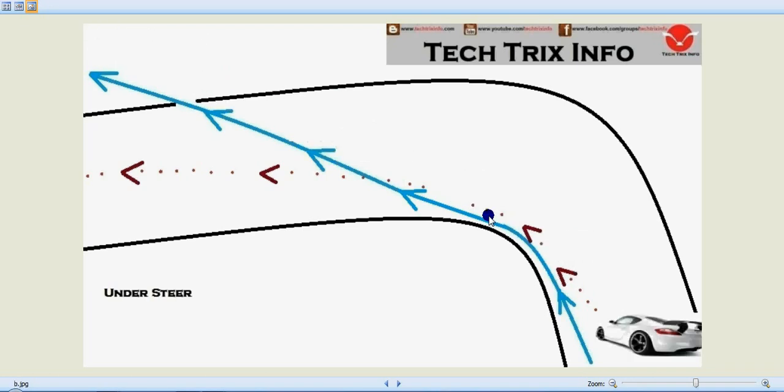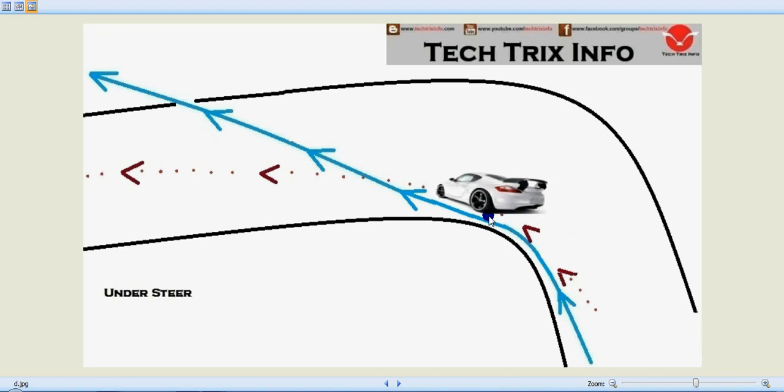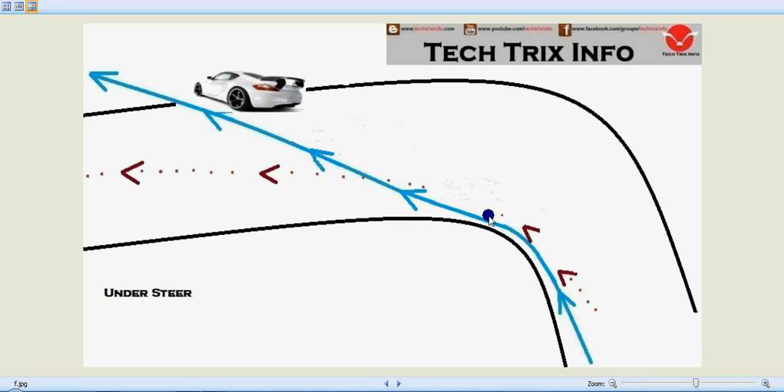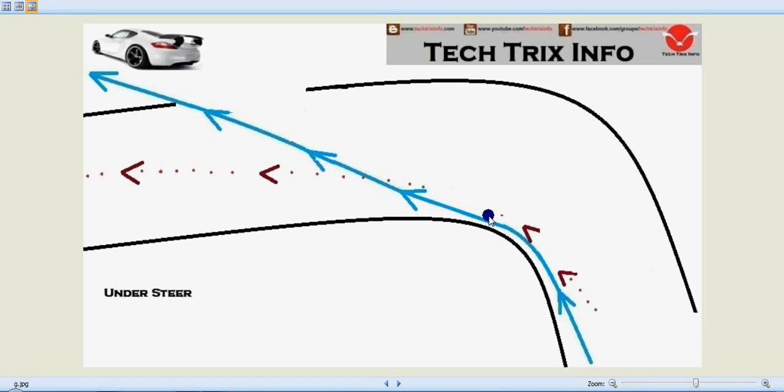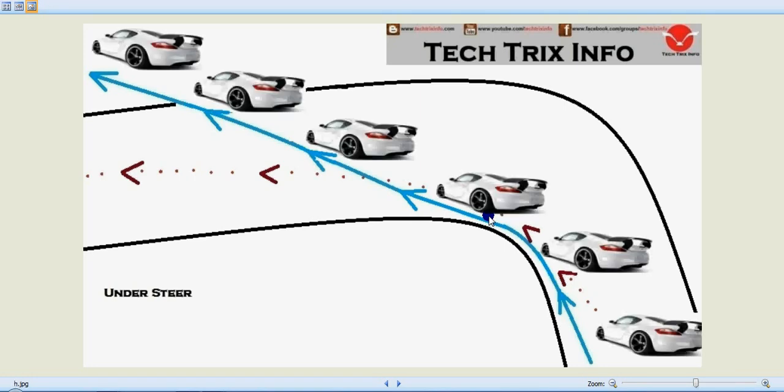So this is clearly showing the animation of understeering. I believe we got an idea about understeer.